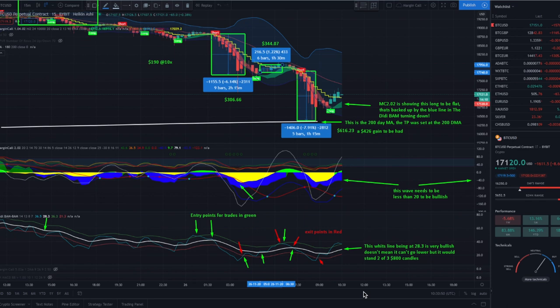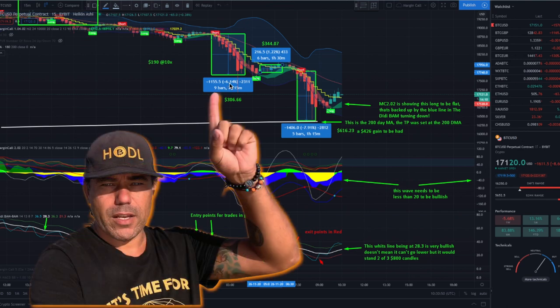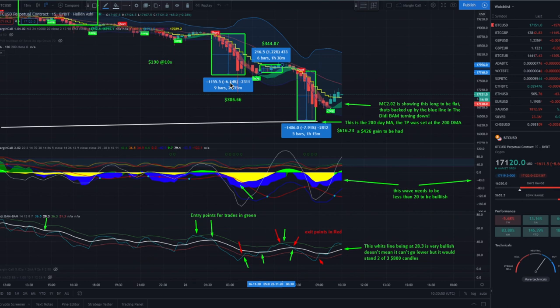Like you can see on this chart, this is the trading result of the 26th of November. We started to trade with $190 US dollar, with a leverage of BAM. The first trade was a short — 6.1% profit with a leverage of 10, which is 60%. And that is how we turned $190 into $306.